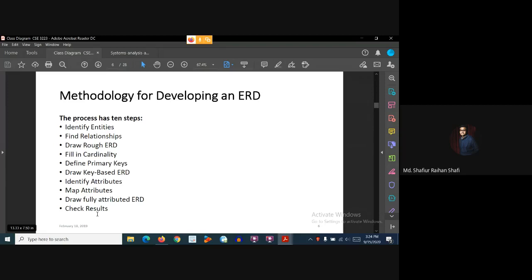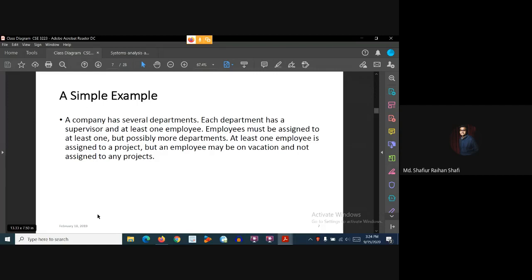Let's move forward step by step with an example case study. A company has several departments. Each department has a supervisor and at least one employee. Employees must be assigned to at least one, but possibly more, departments. At least one employee is assigned to a project, but an employee may be on vacation and not assigned to any projects.